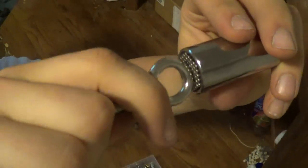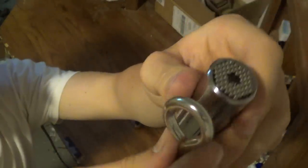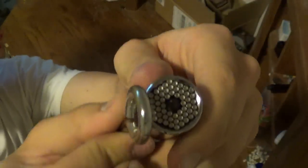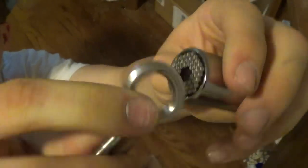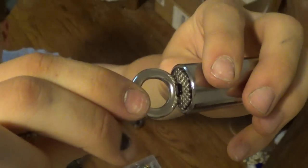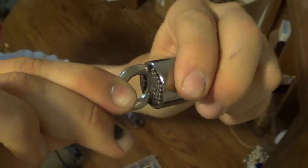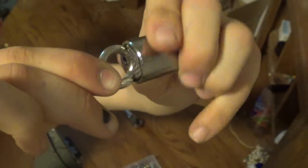Again, it doesn't matter what shape it is. As long as it pushes the pins down, you can turn it and it won't strip it out.